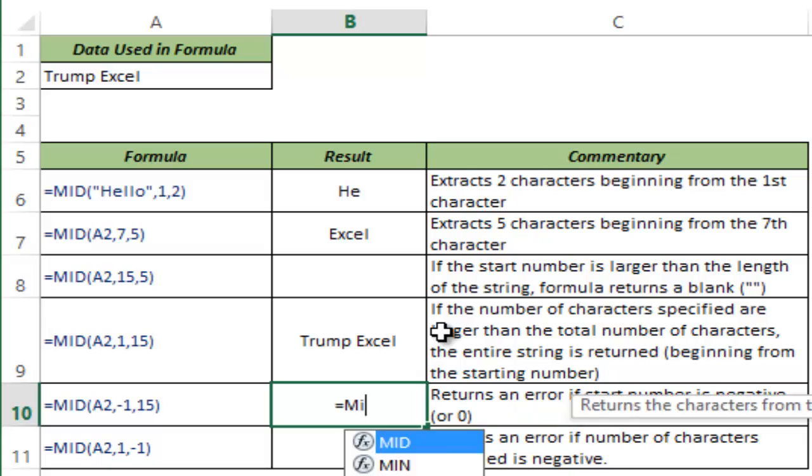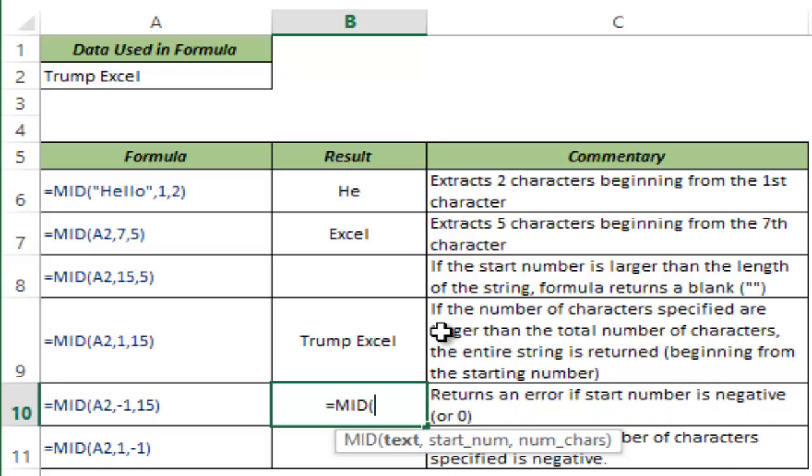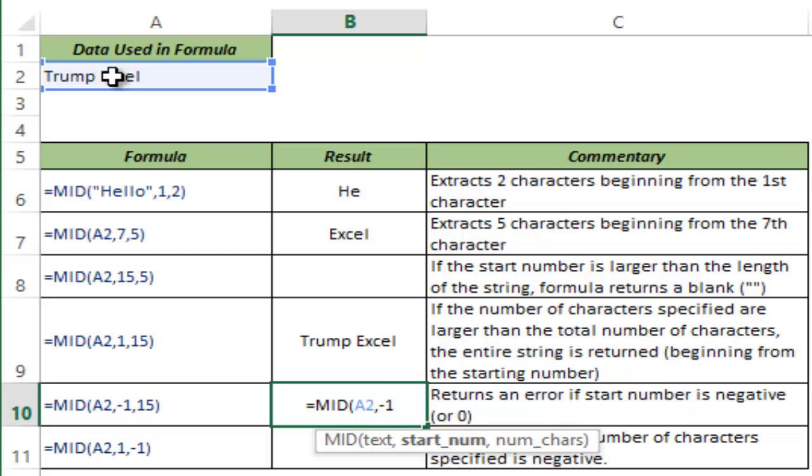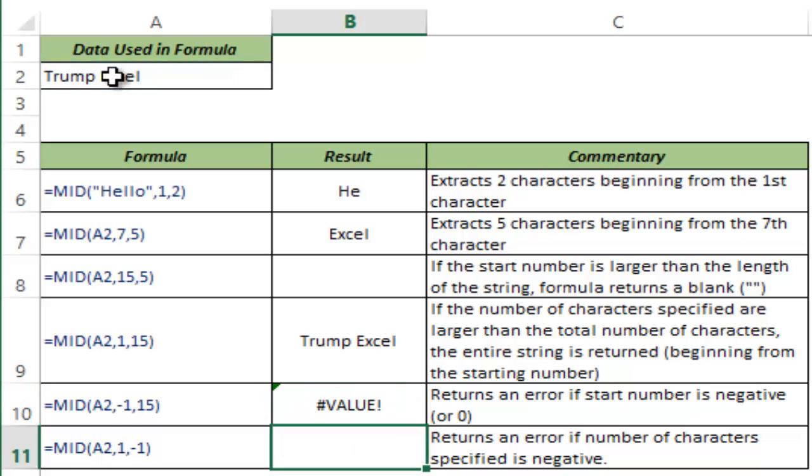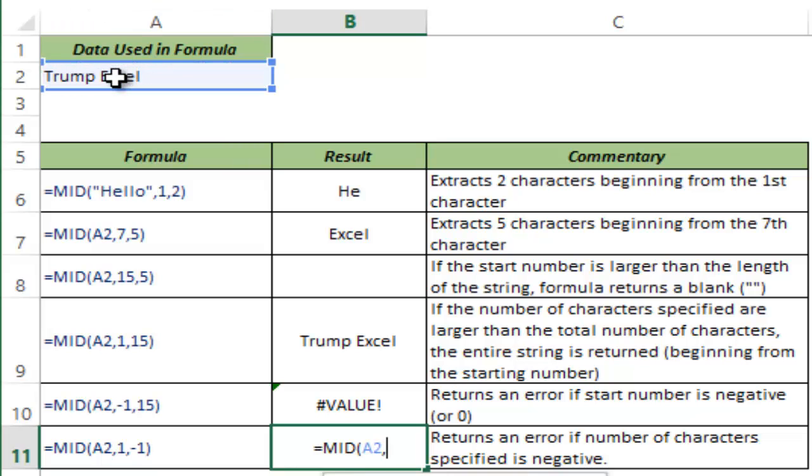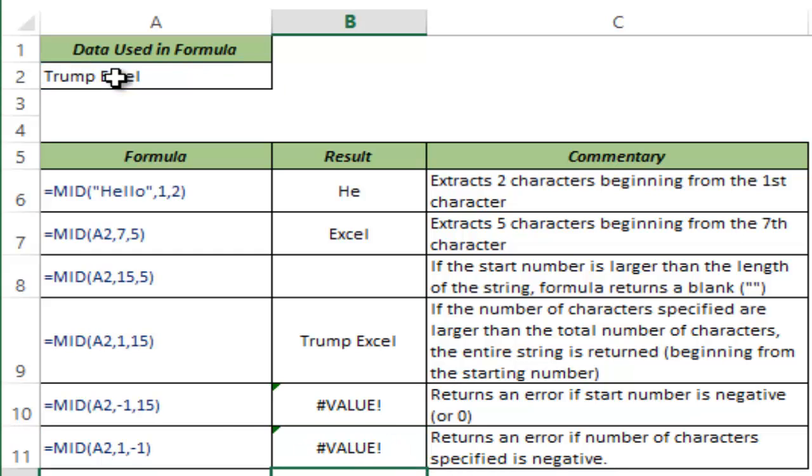While I can give a number which is longer than the string, I am not allowed to give any negative number as the start number. If I give a start number as minus 1, it would return an error. And same is the case with the number of characters. If I give it as negative, then it returns an error.